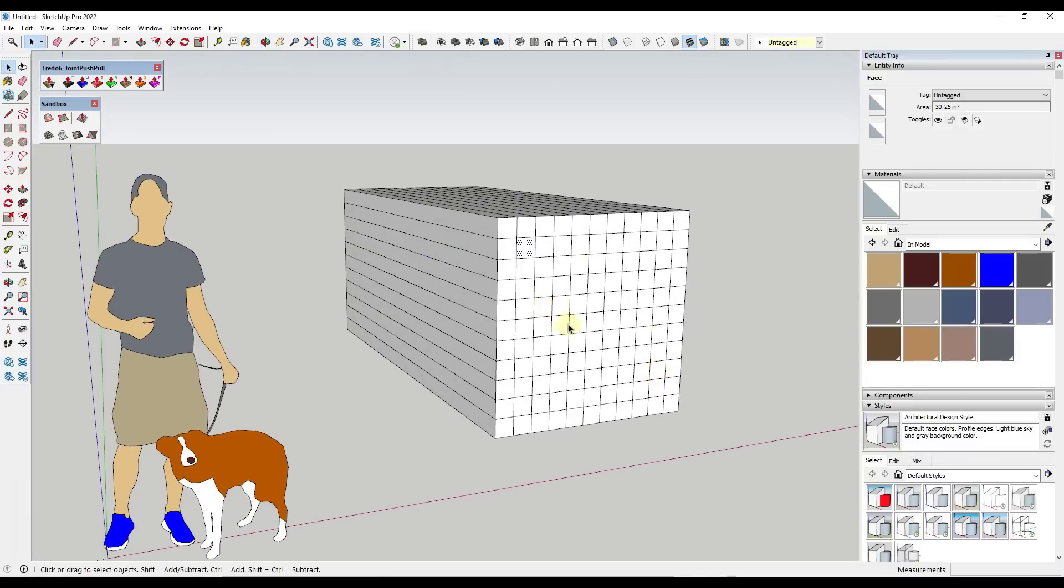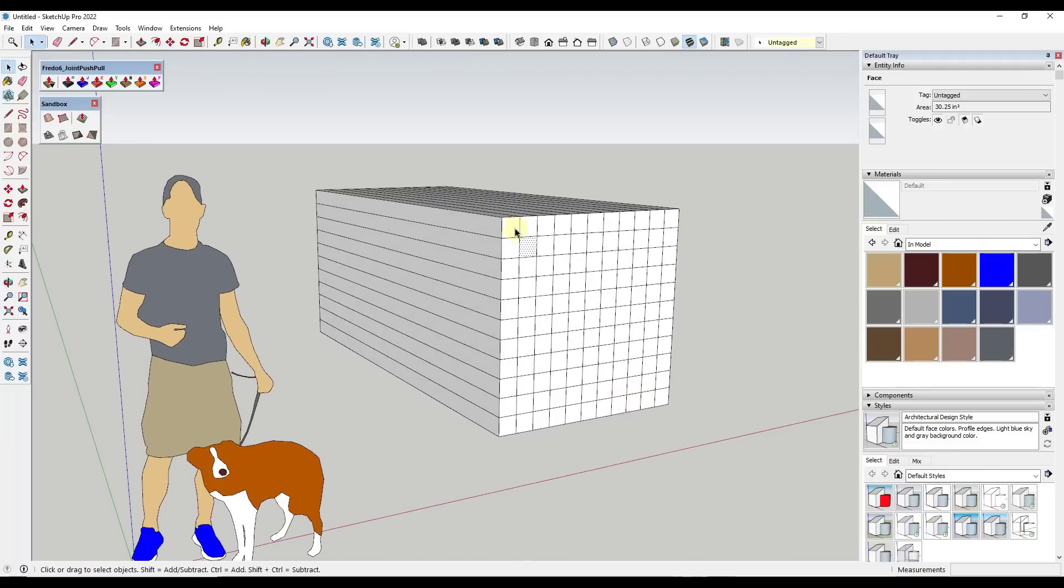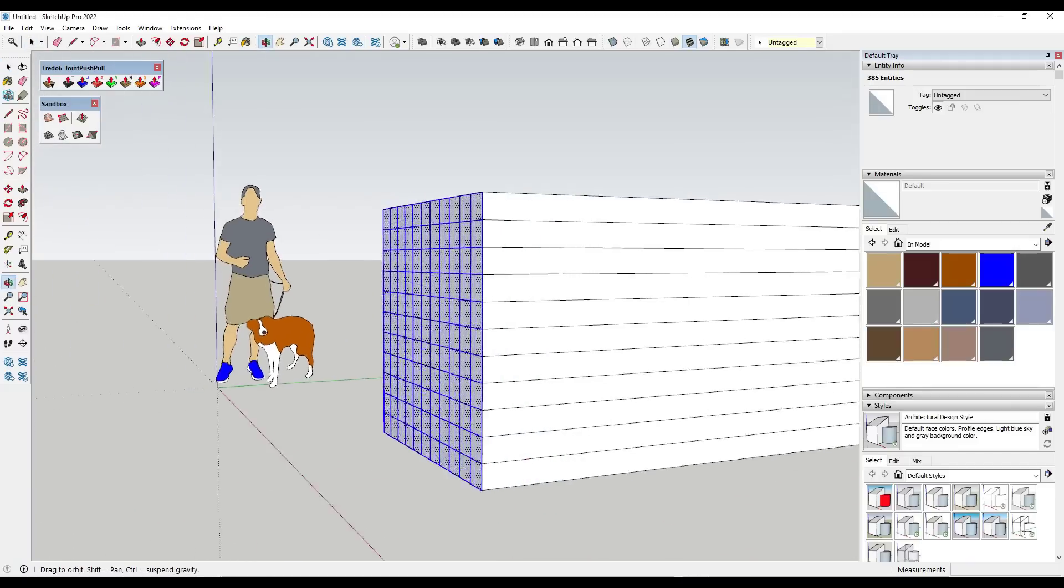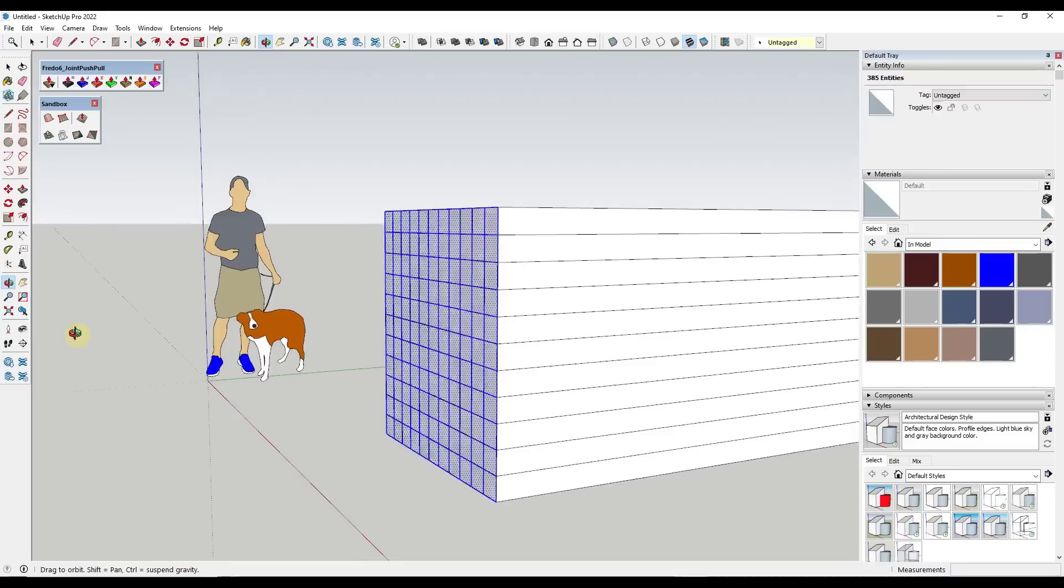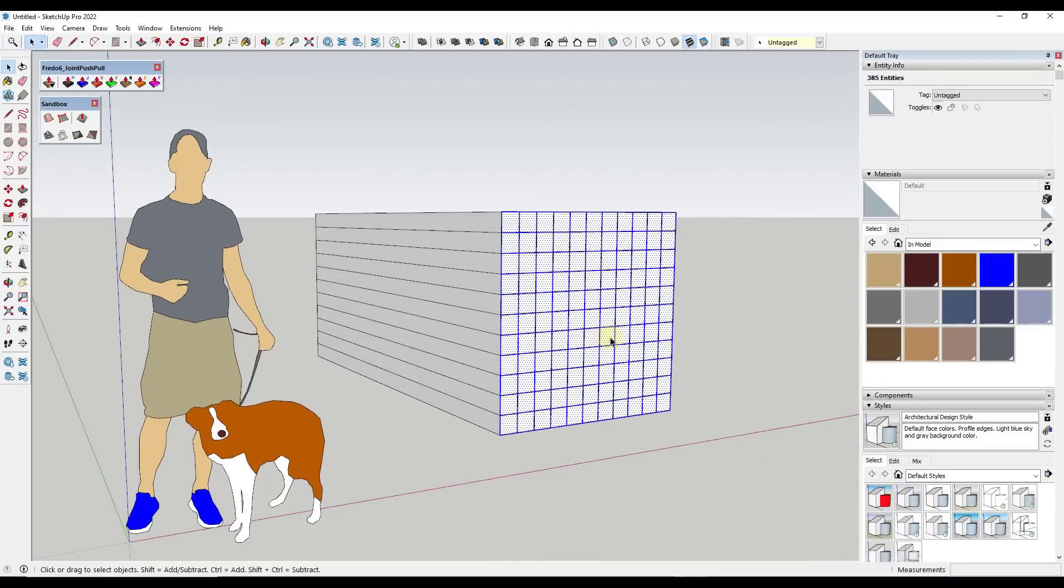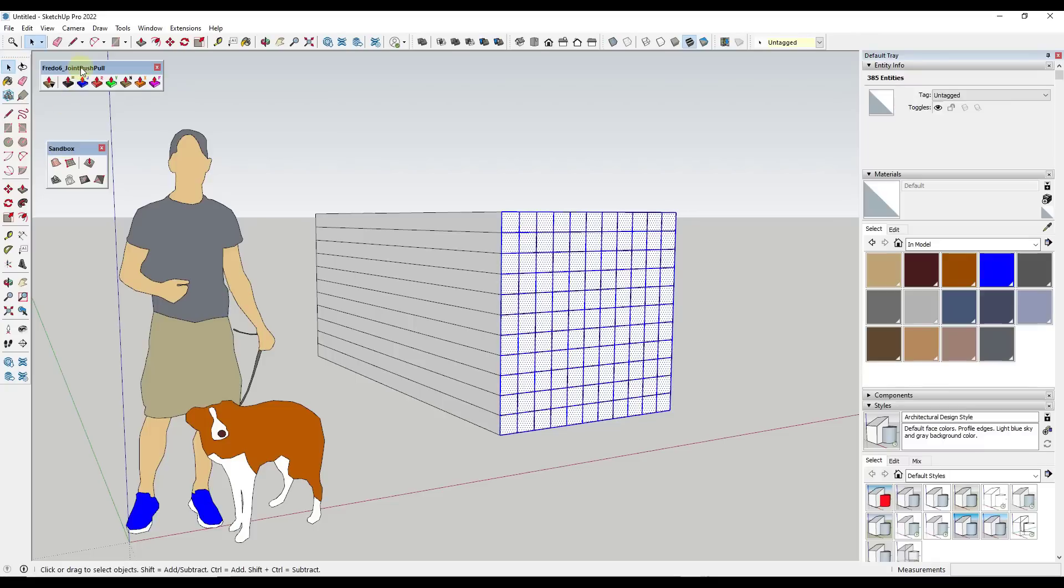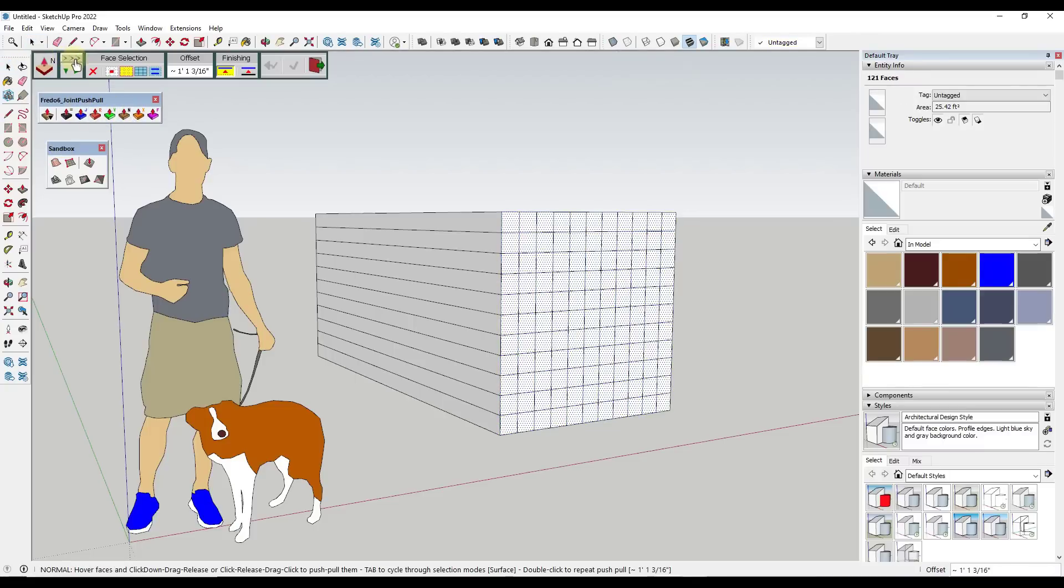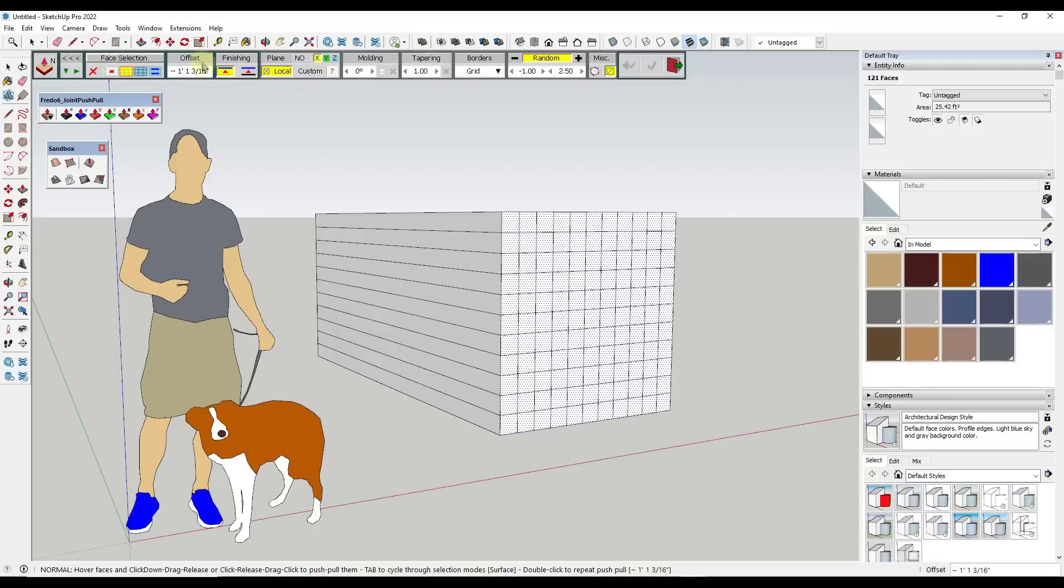So what we want to do in this situation is we want these pieces in and out, right? We don't want them to be 100% flat and uniform. Well, there's actually a function inside of Joint Push Pull from Fredo6 under the normal push pull option to randomize surfaces. So yours might look a little bit like this when you open it up, which is actually hiding some of the cooler features. In this case, we want to click on the more options right here.